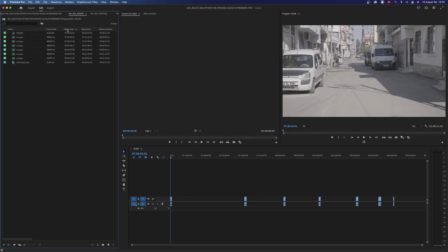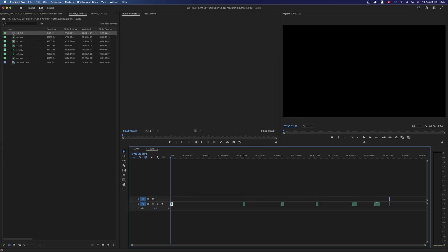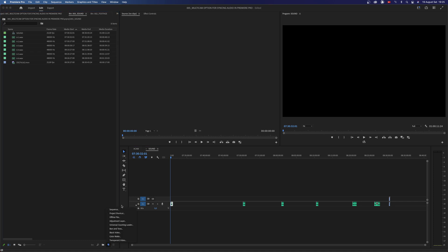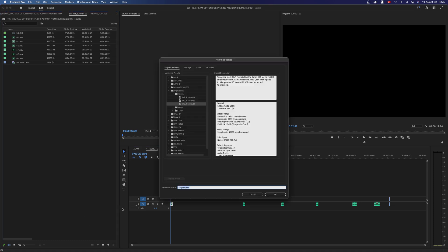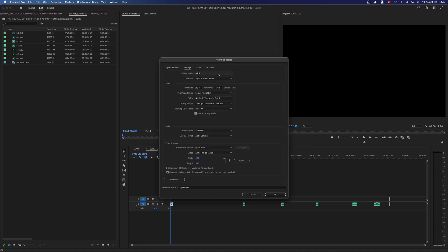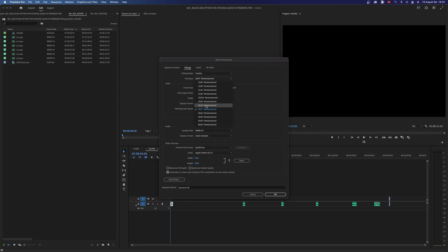After creating both sequences we need to sync them together. For this I create a new empty sequence and call it all footage sync.